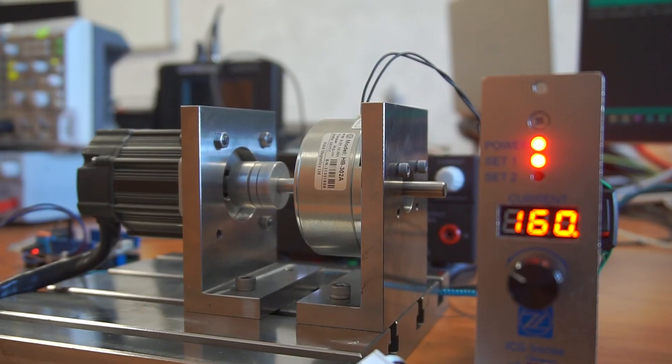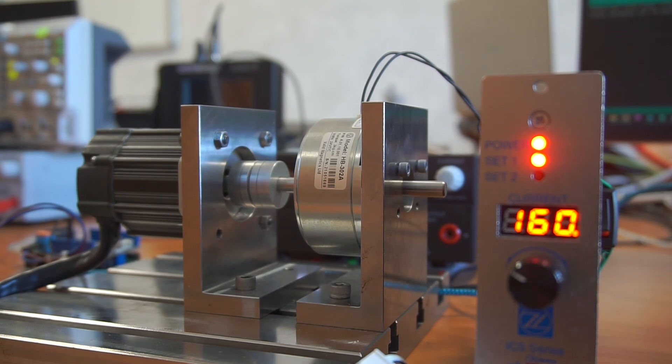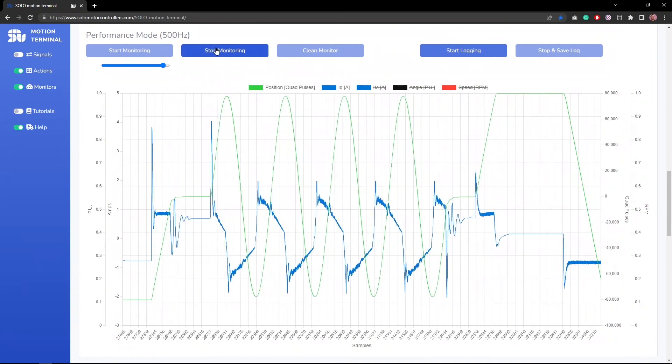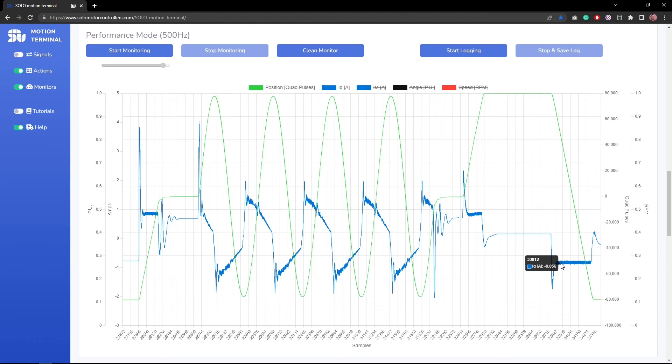As I told you, I'm actually putting load on the shaft of my motor. So I'm already having 160 milliamps of current injected into my brake, which will result in 0.1 newton meter almost. And you can see there is a load, and the current is actually being controlled on the profiles.